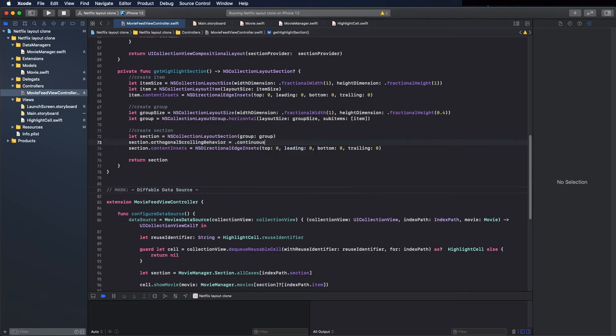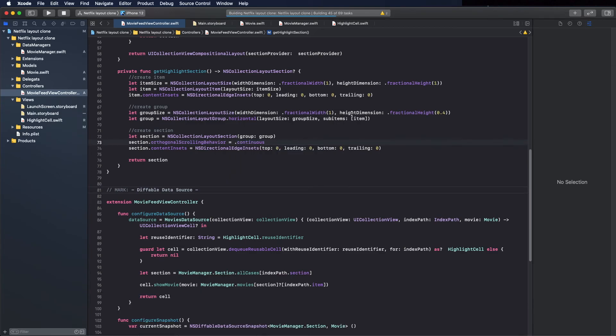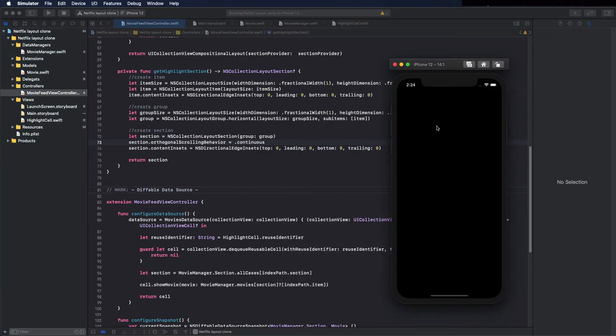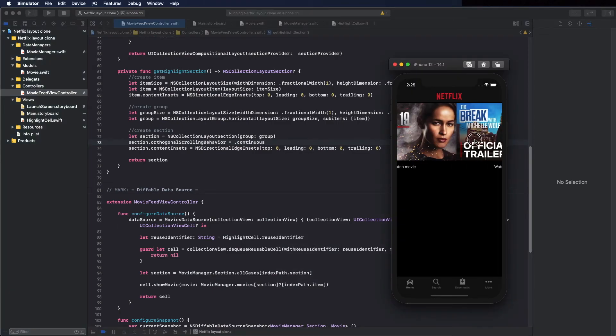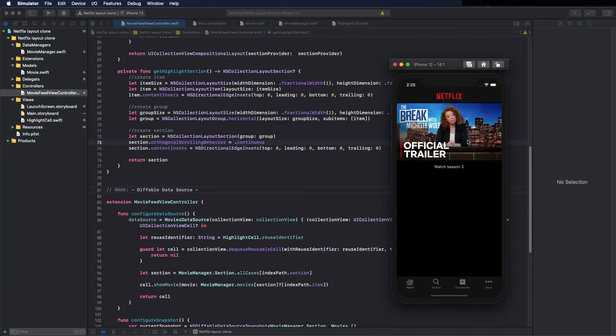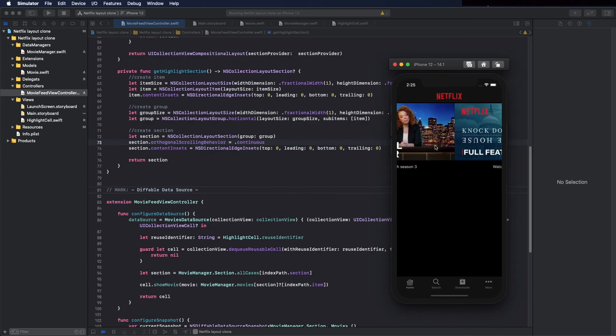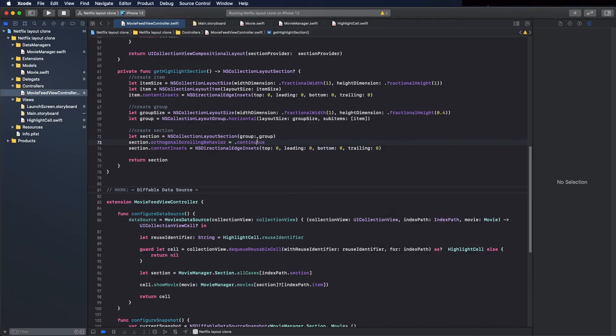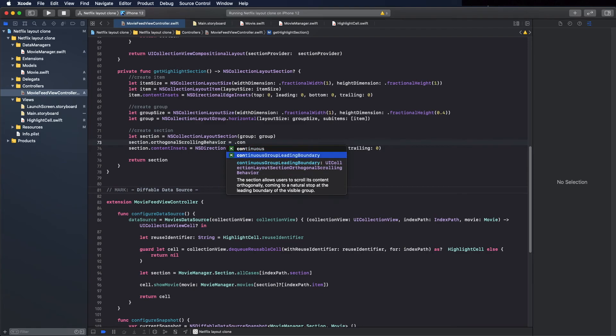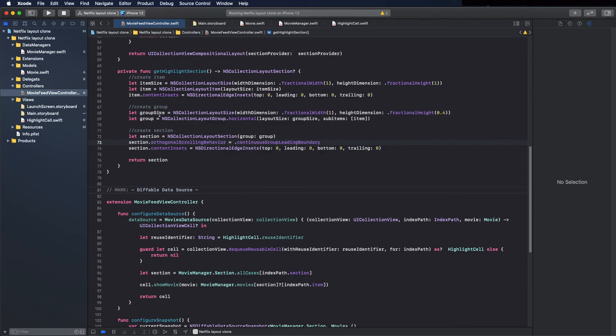So if you put it continuous, you can see the behavior is different. And let's change it to other type, continuous group.